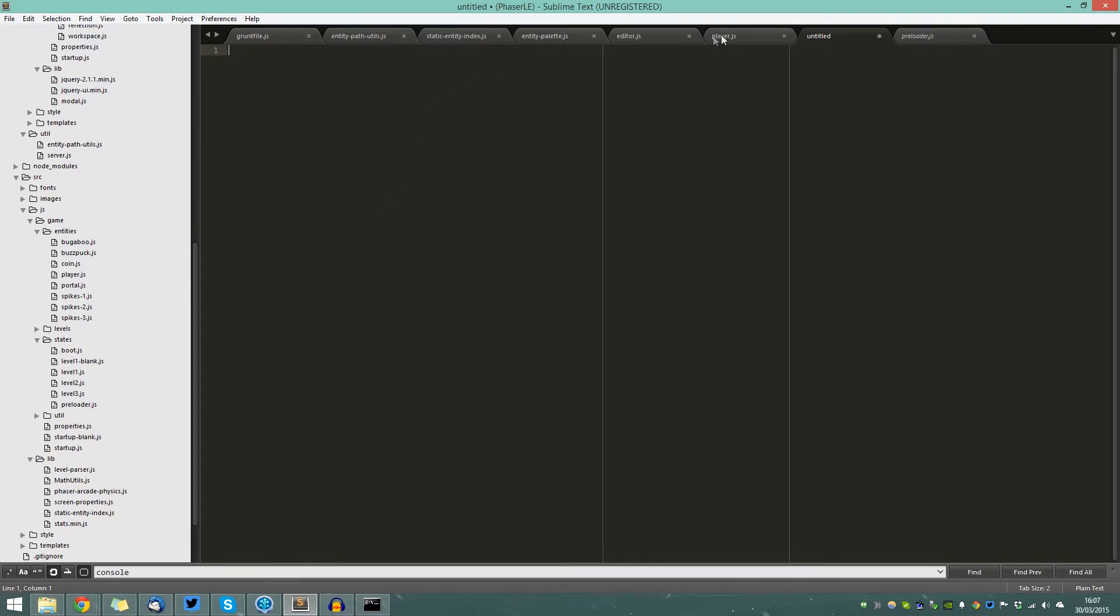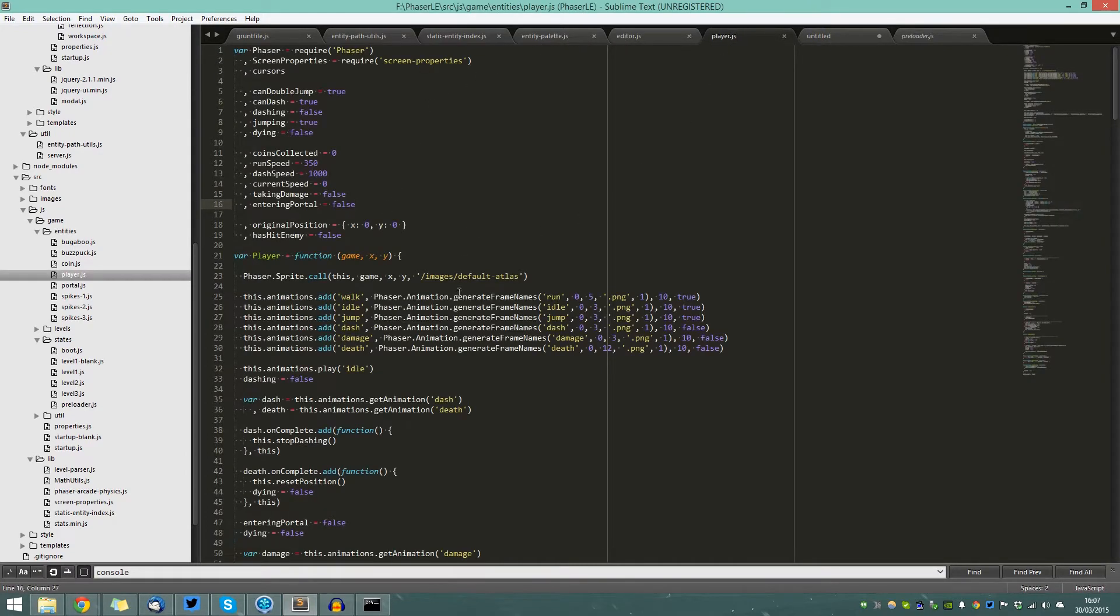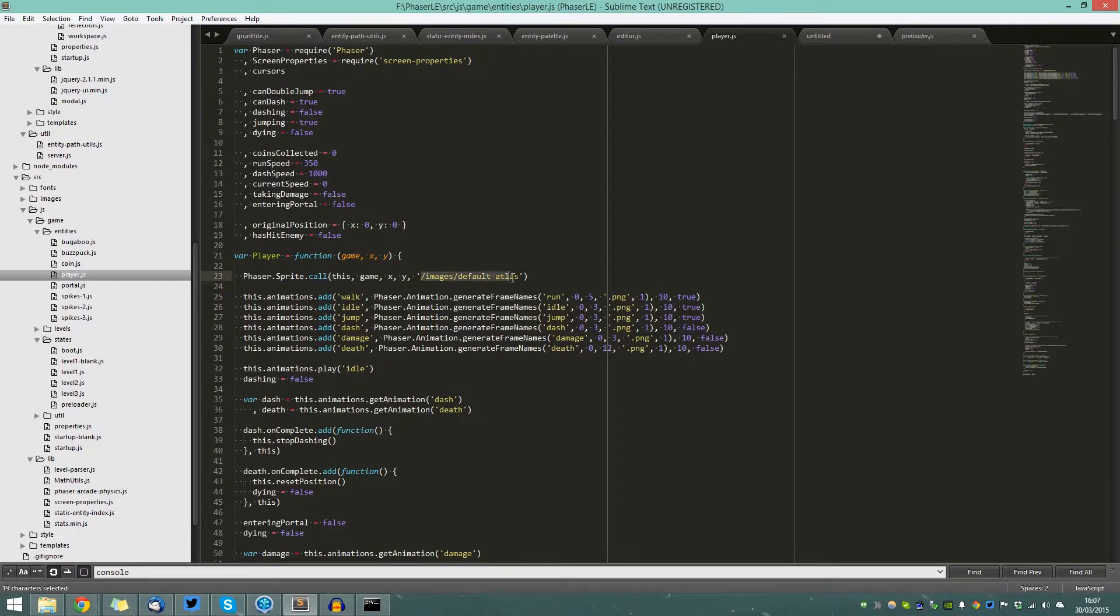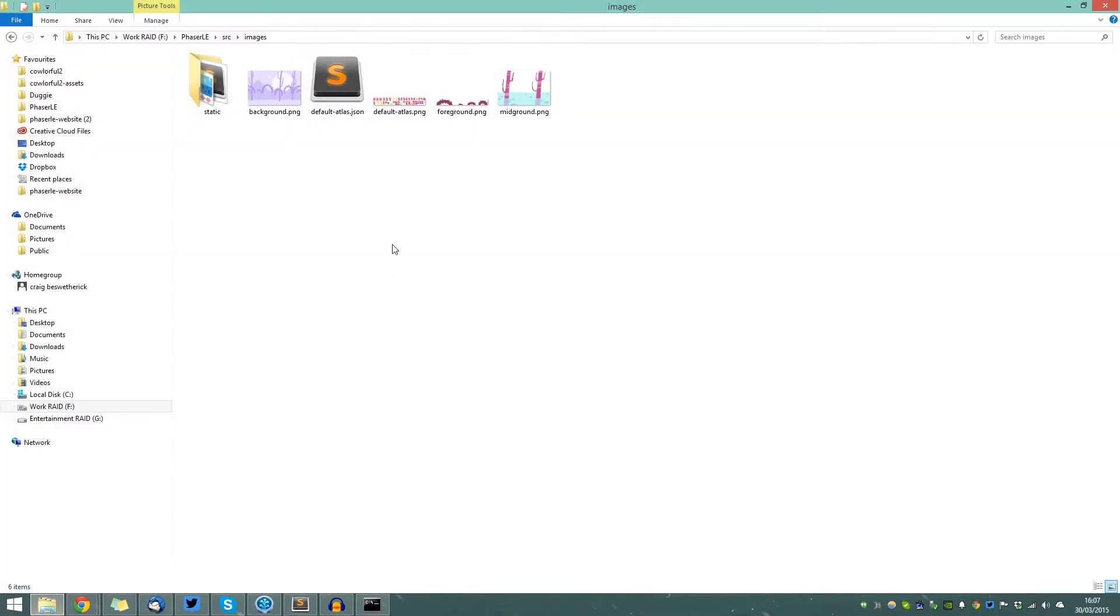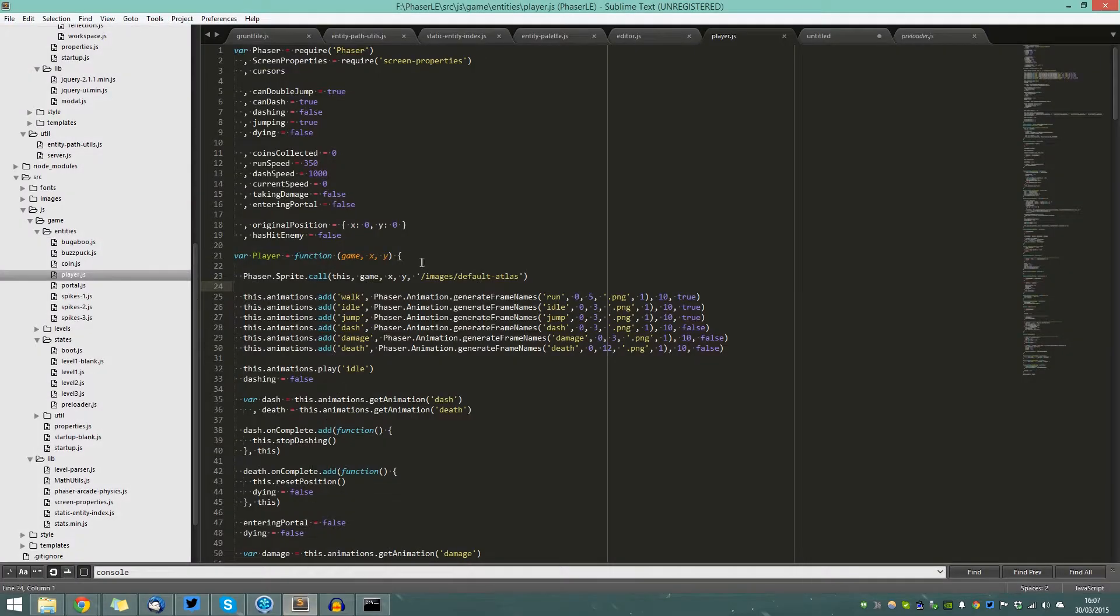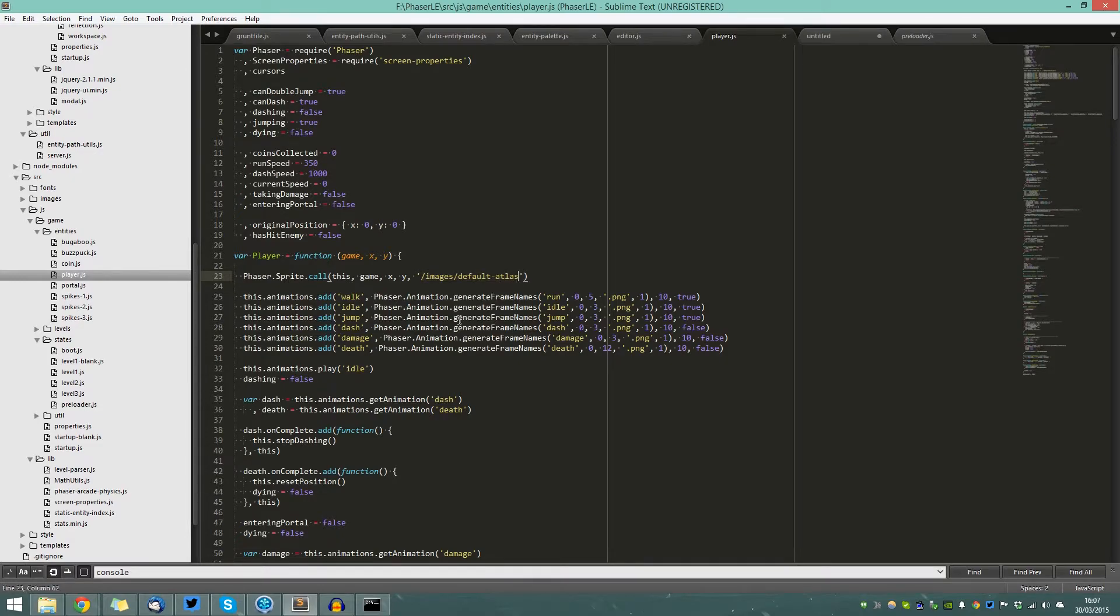If we go to our player class, which is displayed inside the demo, you'll notice that the image that's pulling in has the same name as the path where it is found. So images slash default atlas is the same as images slash default atlas - that's where the image is found, and that relates to the file name, the name that you pass in to Phaser where the image is found.